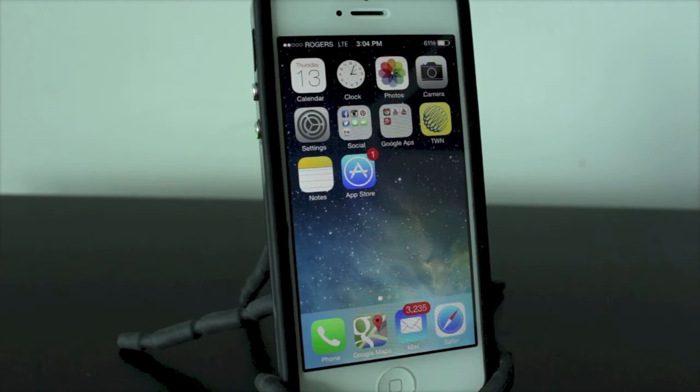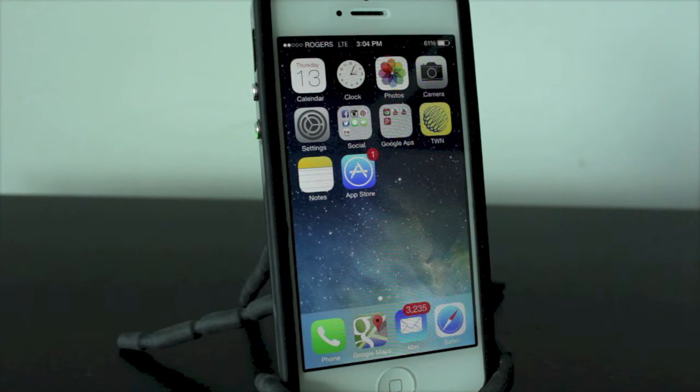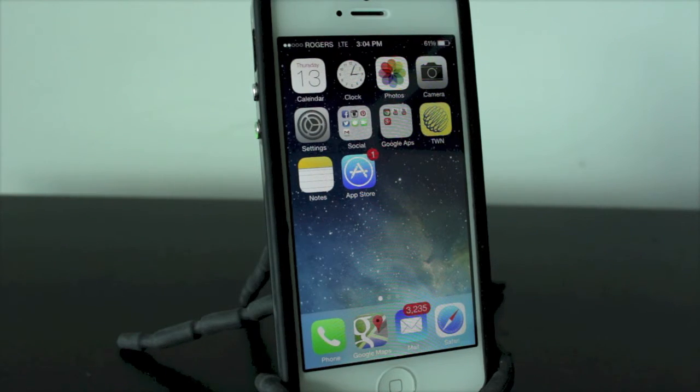Hey everyone, welcome back. This is DHTV, and today we're going to be taking an in-depth look at the new Siri design for iOS 7. Let's get started.